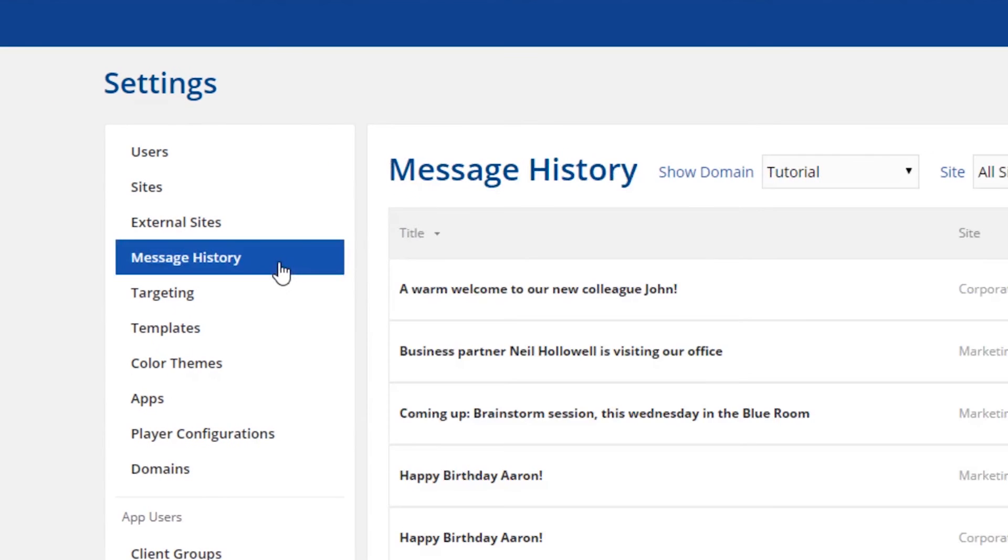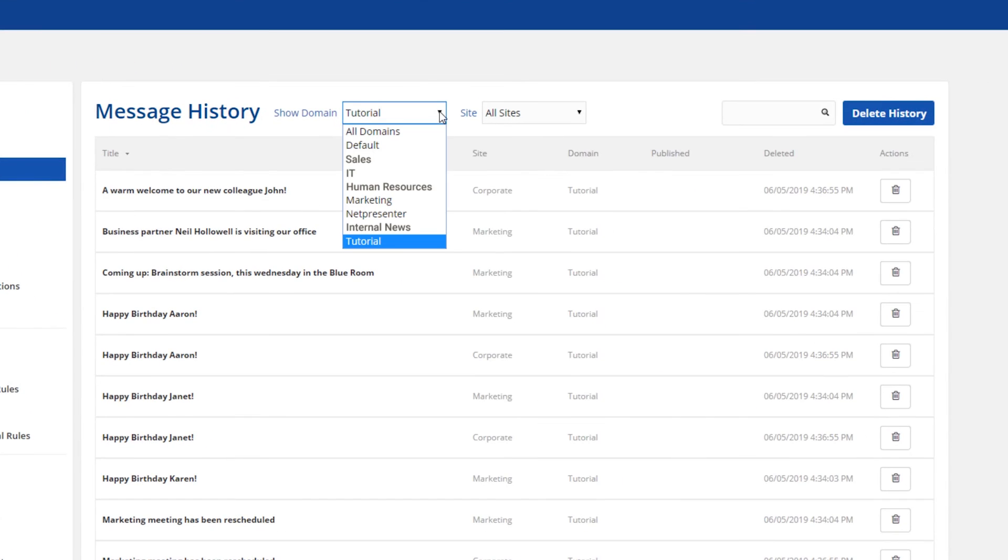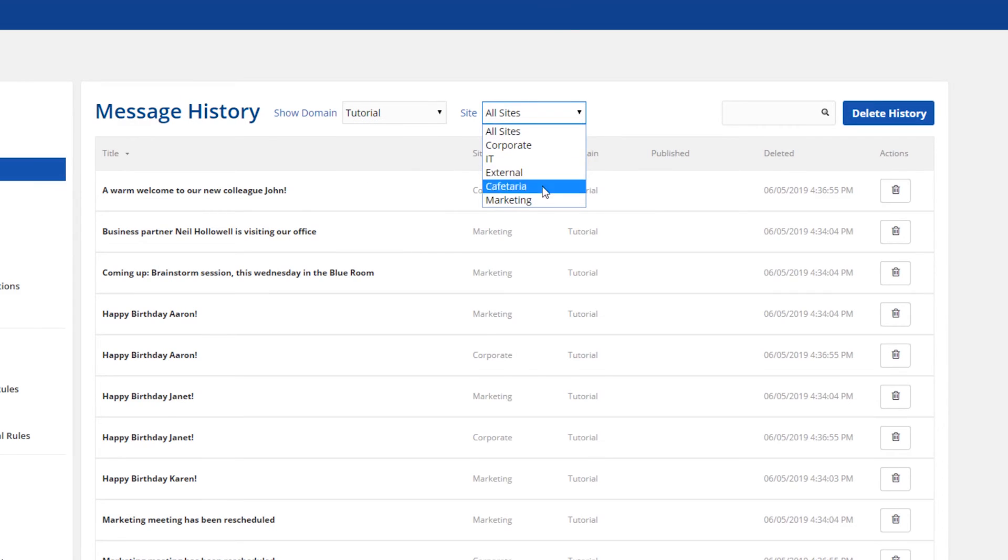By clicking on the drop down menu next to show domain you can easily switch between your domains. By clicking on the drop down menu next to site you can switch between active sites.